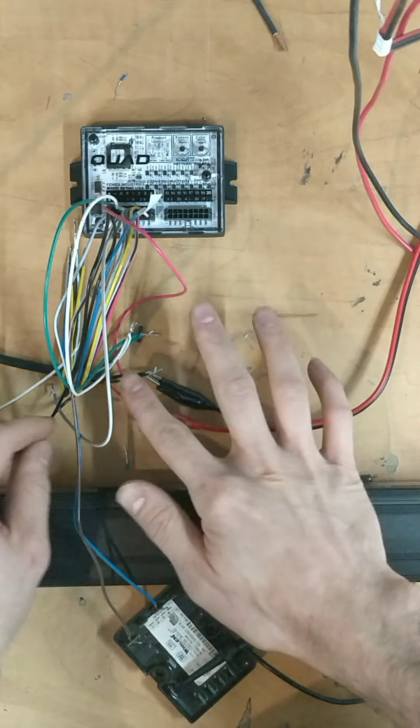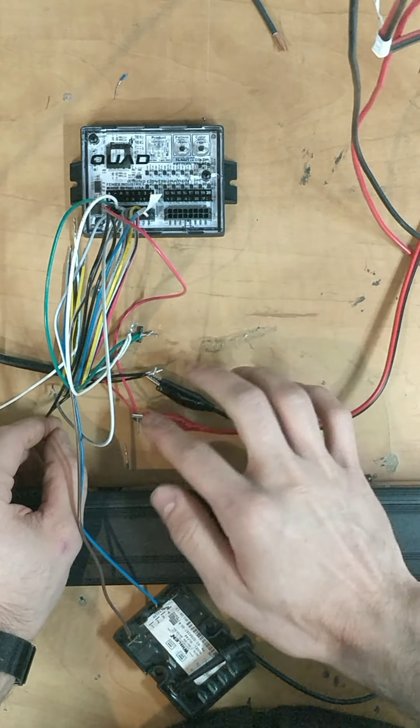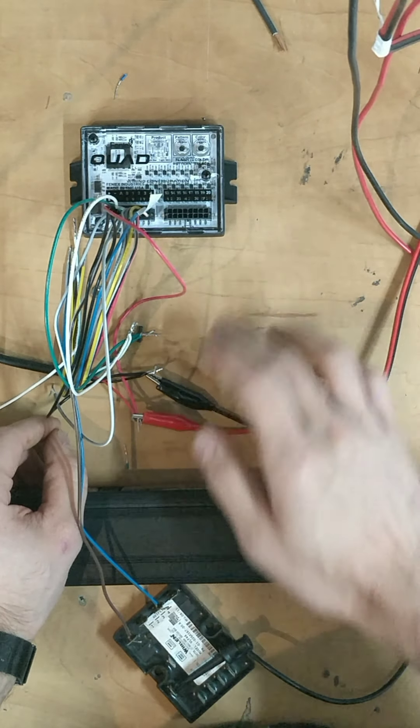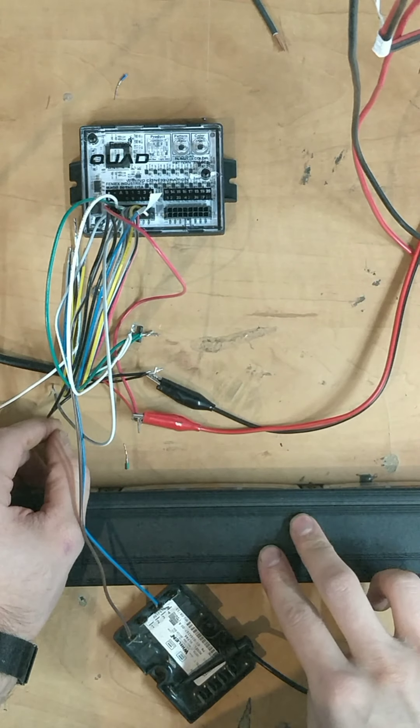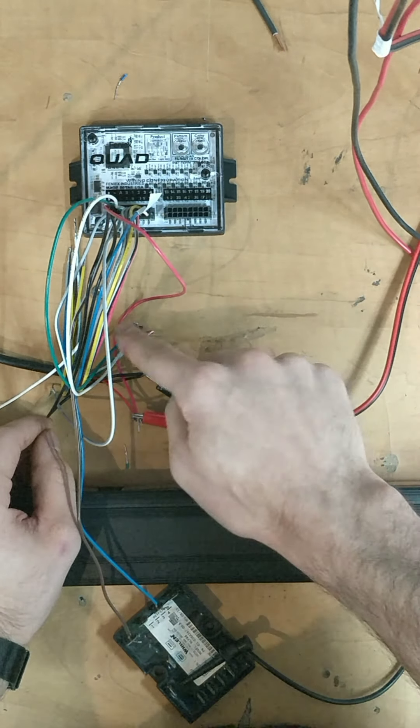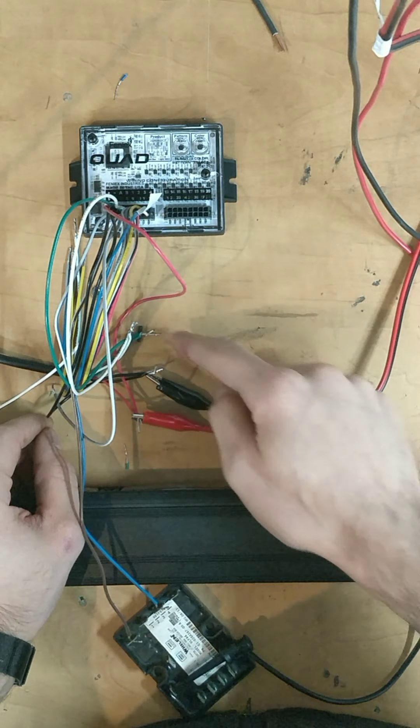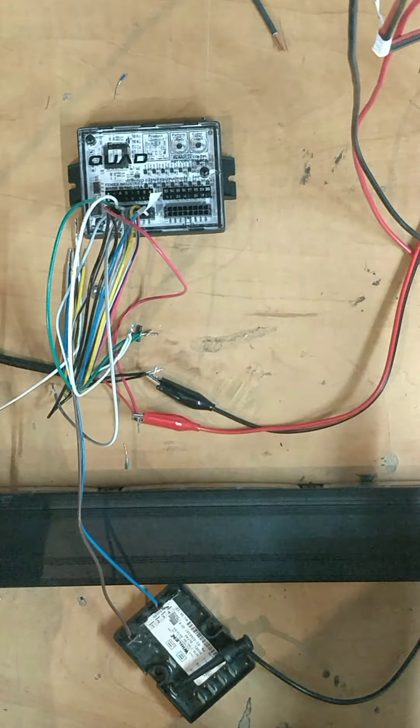Over here we already have all that wired up. The power, you have power and you have ground to both the quad converter as well as the 600 bar, and the green and white wire over here are connected from the 600 bar to the quad converter.